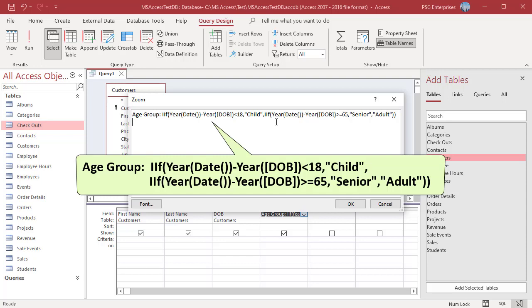The second IIF function will check to see if value is greater than or equal to 65. If true, senior is returned. If not, adult is returned.